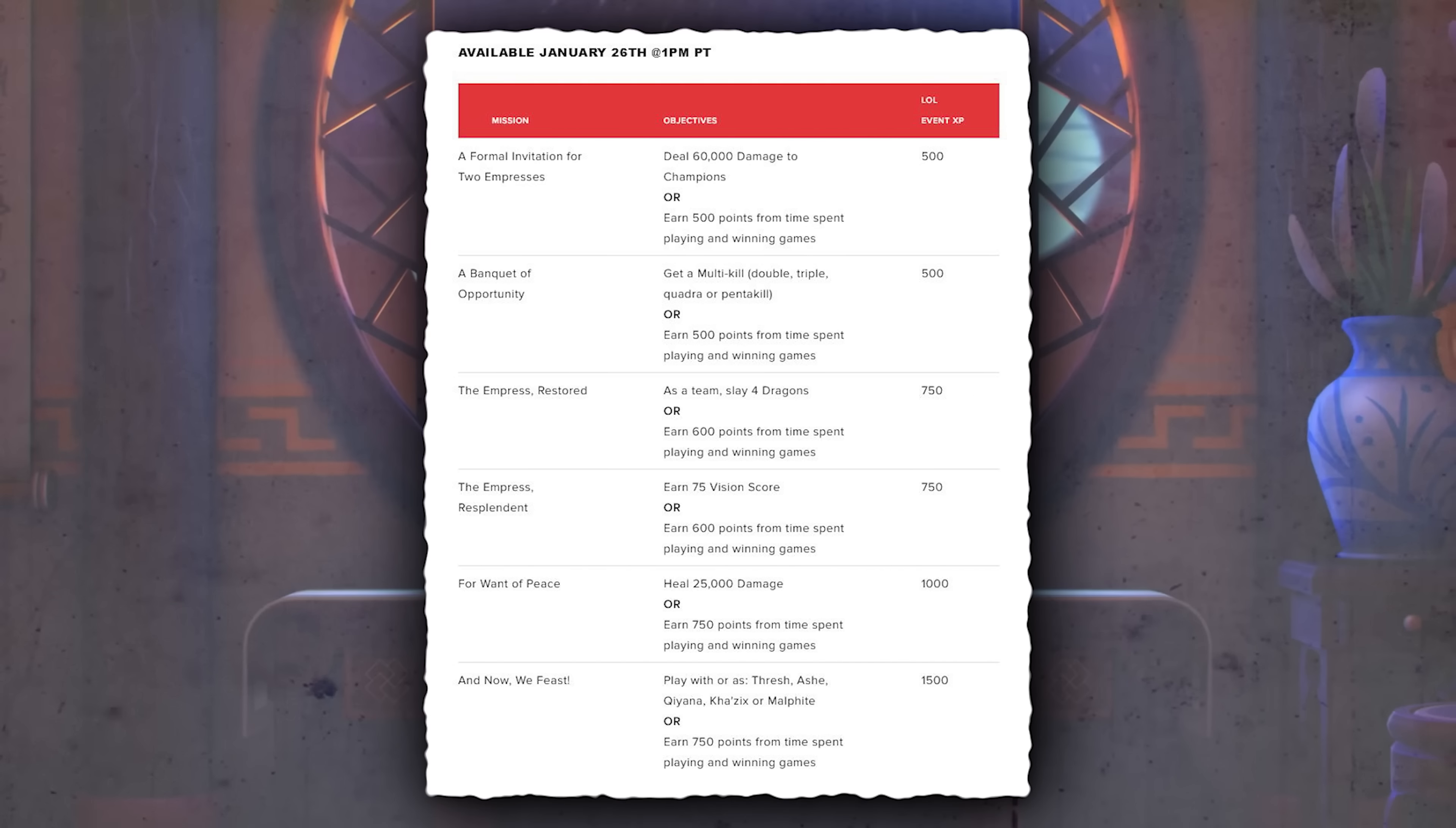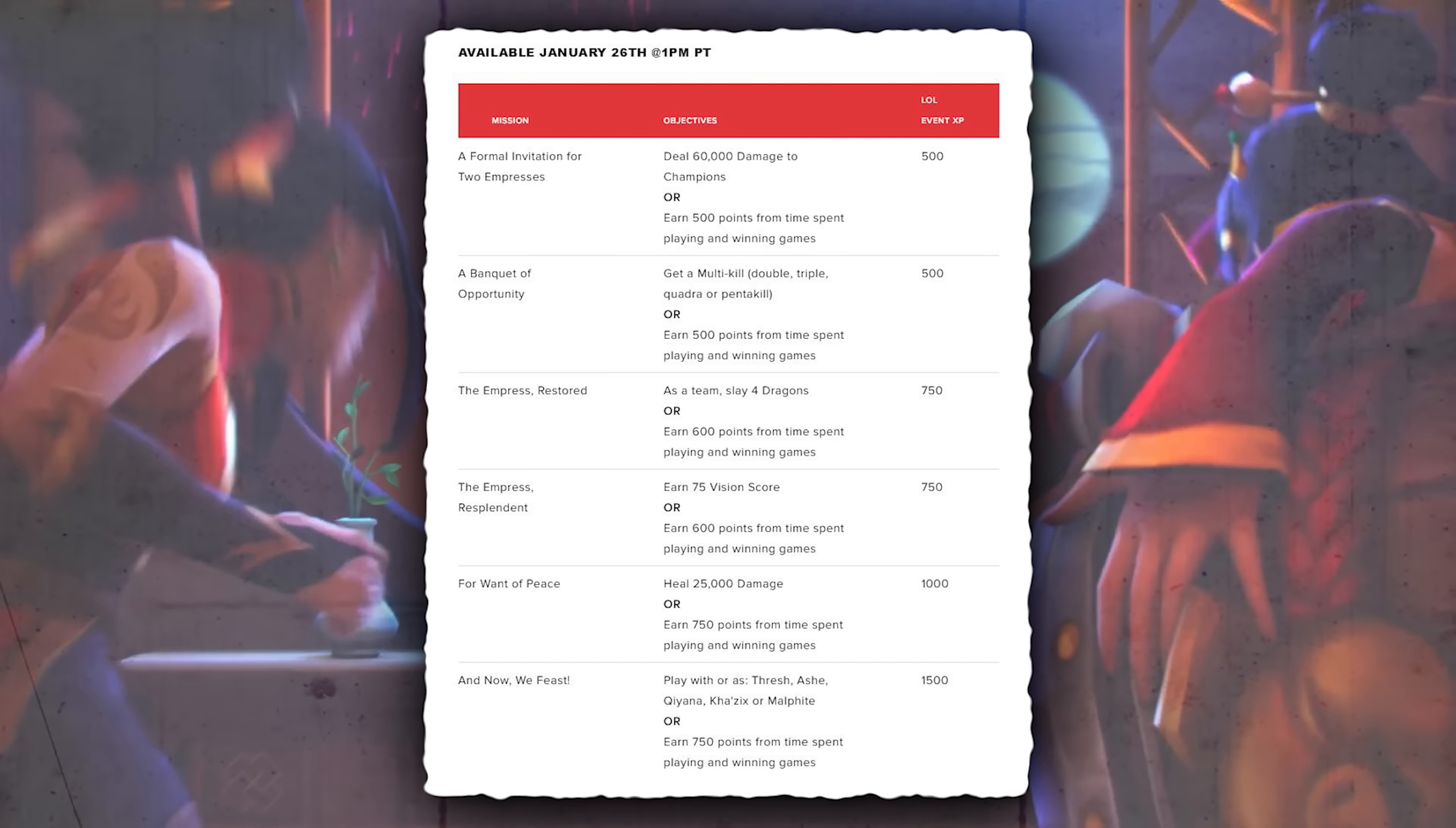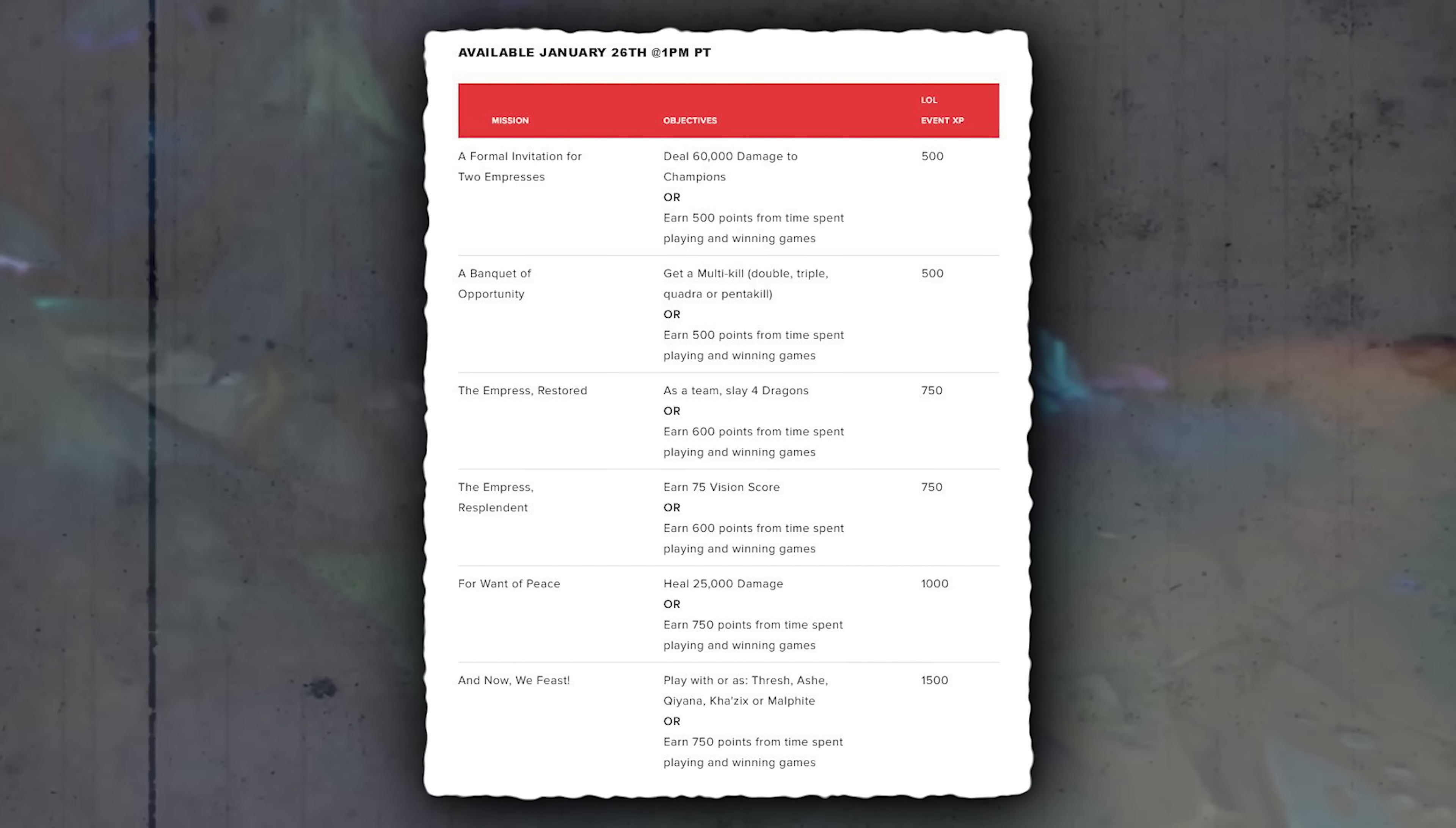The missions are pretty basic such as deal 60,000 damage, get a multi-kill, slay dragons, vision score, heal and play as certain champions.